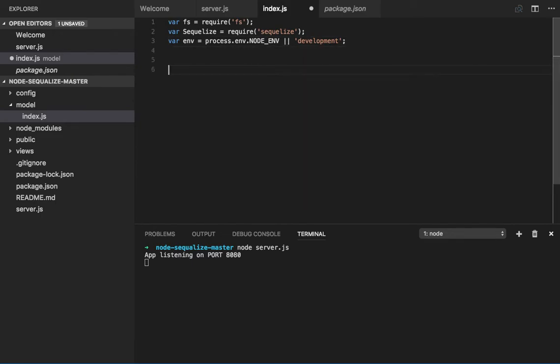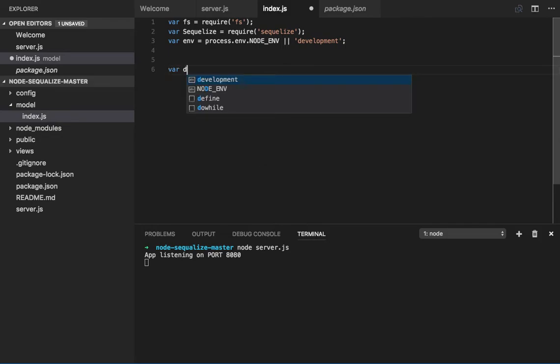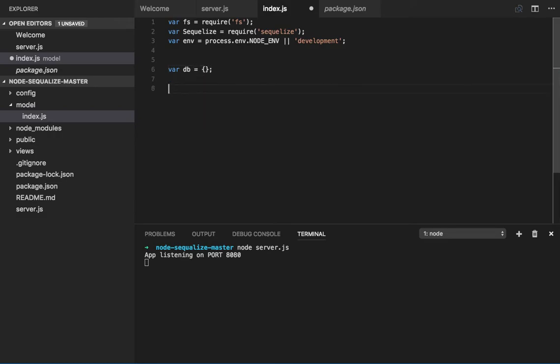Okay, so now when we do the connection, let's create a DB object. This is the global object which I will export from here once I have everything. So let's set the configuration.